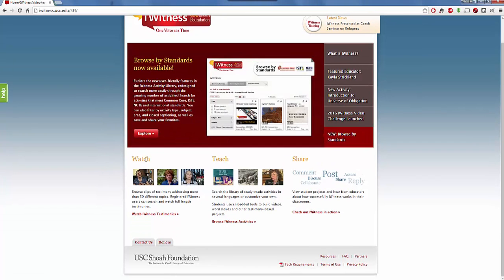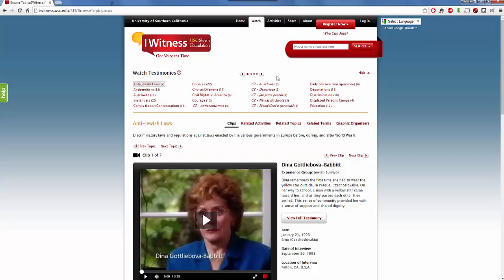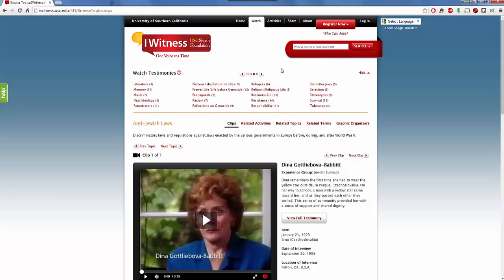Now if you're looking to watch videos, they have a watch area where you can watch eyewitness testimonies. You can search for them by topic, you can look specifically for locations such as Auschwitz, they also have civil rights topics such as children, daily life, Hitler youth, fear, and identity. They plan to increase their testimonies looking at Holocaust of all types. You can view the full testimonies.